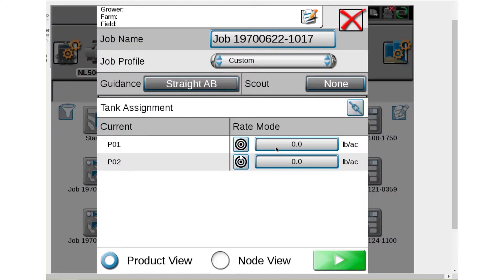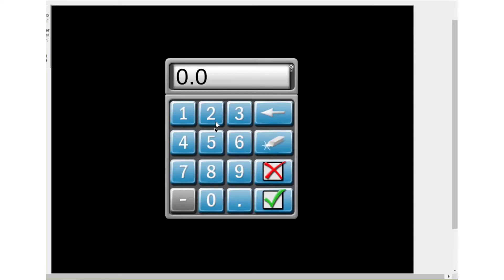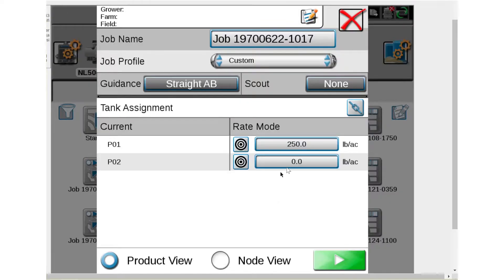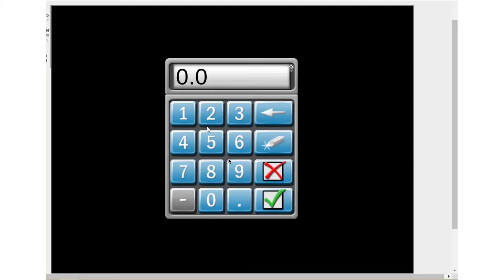And then here, PO1 is bin 1, PO2 is bin 2. So I'm going to put in a rate for bin 1, 250 pounds. Put in a rate for bin 2, 200 pounds.